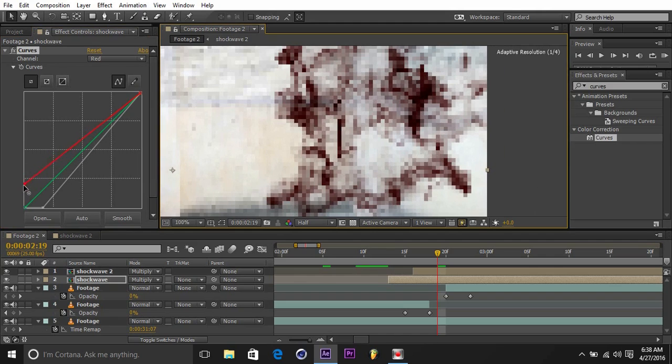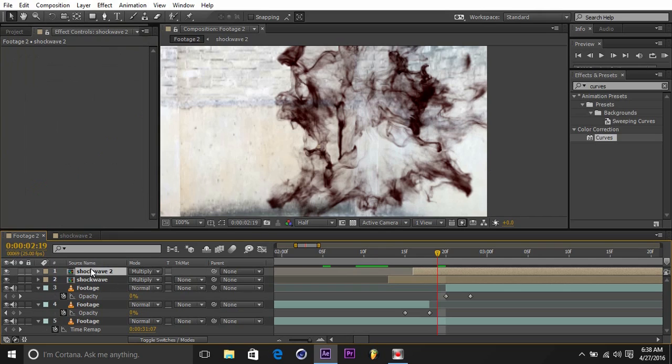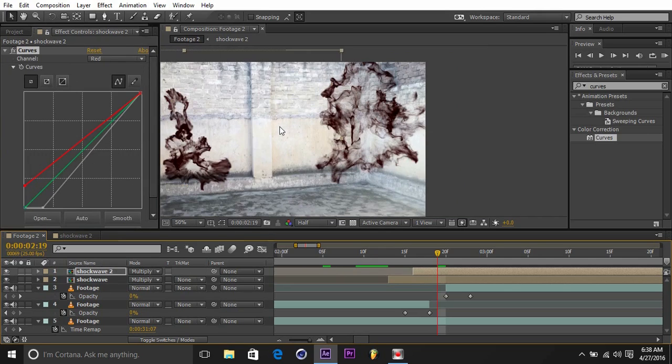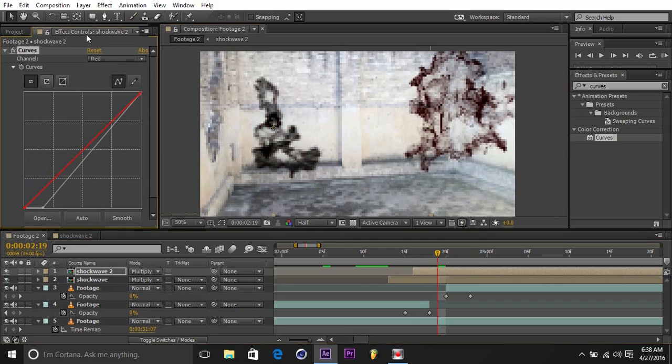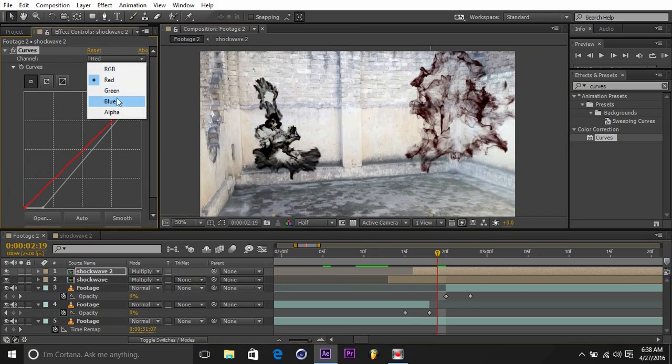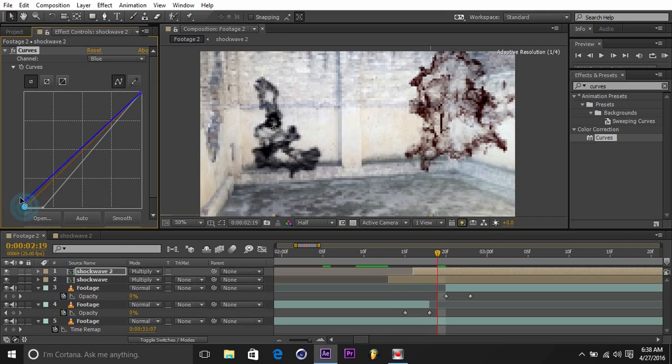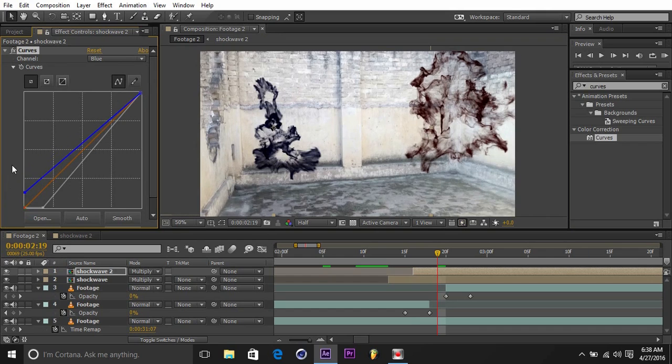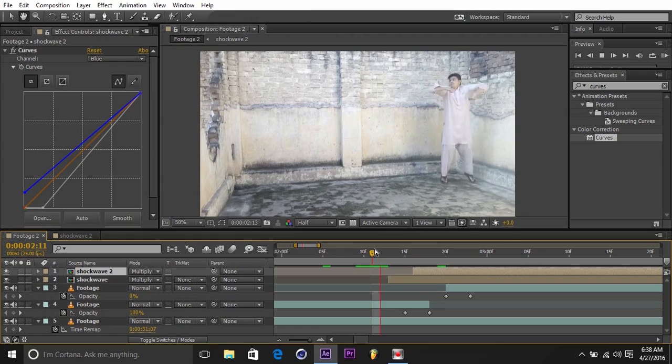Copy the same thing on the other one. And if you want to change this color and want something else in it, you can also do it.